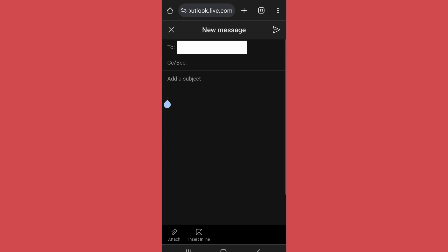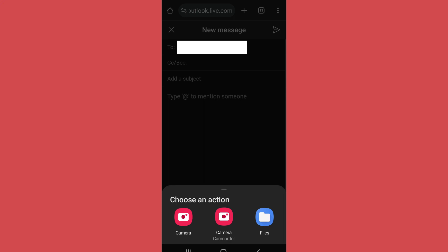If you want to send attachments, you'll find this attach option on the bottom left side. Tap on it.